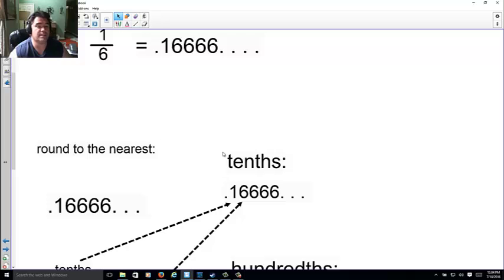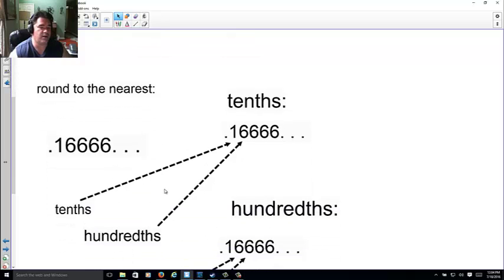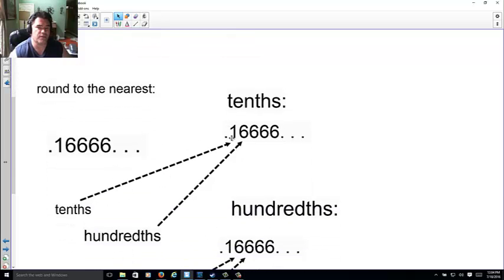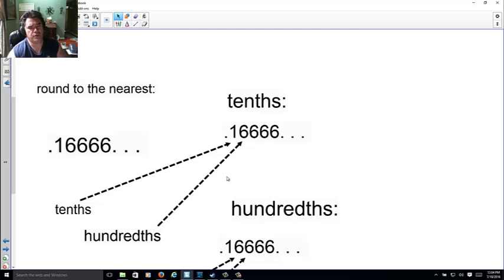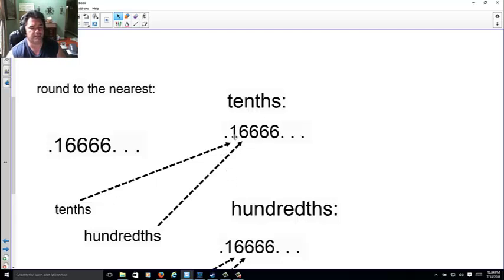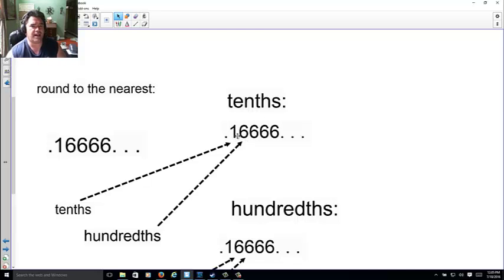Remember when I said 1/6 was 0.16666? Well, let's round to the nearest tenths. If you remember, the tenths is the first number, then hundredths and so on. What you do is, if the tenths is what you're deciding, it's the number after that decides whether it gets promoted or not.